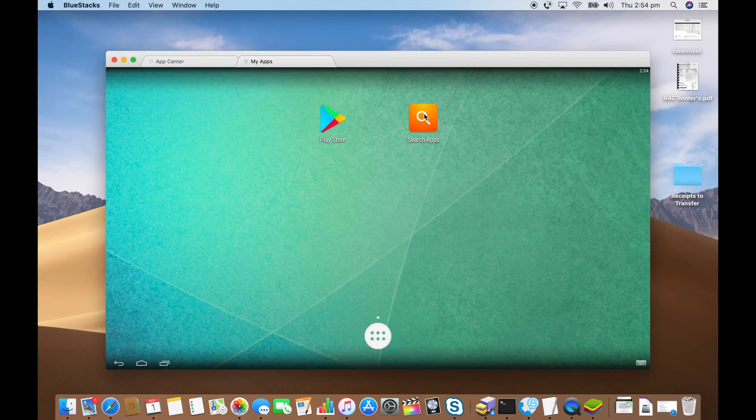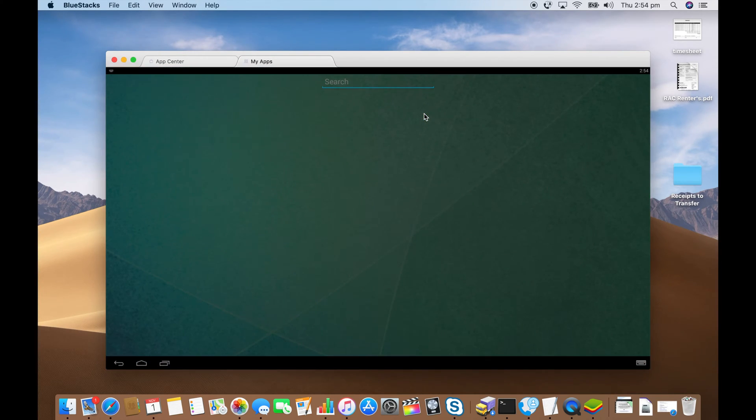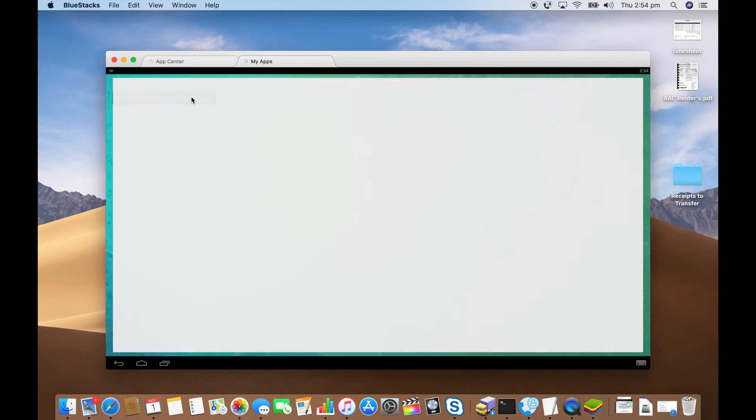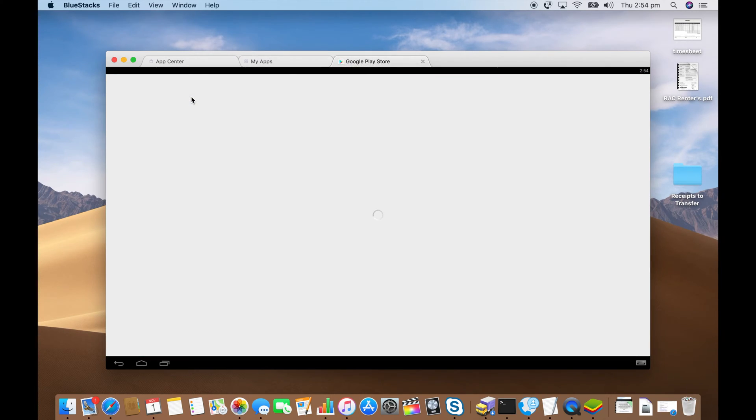Click on search apps. Type in WhatsApp and then just click on search play store for WhatsApp.